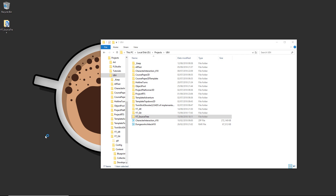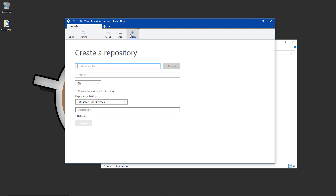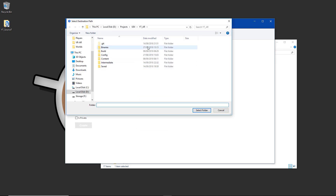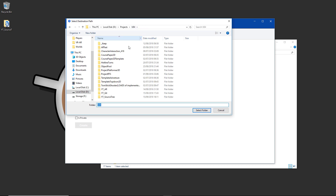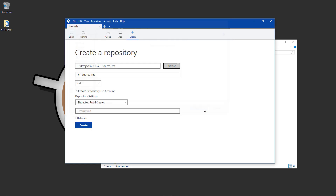Now we'll launch back into the SourceTree application. What we want to do is create a new repository directly through the application. We're going to browse to a destination path — this needs to be the empty project folder in the projects folder, not on the desktop. Select that as the new repository. You can make this private if you want; generally no one's going to find your project just by looking, but I'll make this private just for the sake of it.